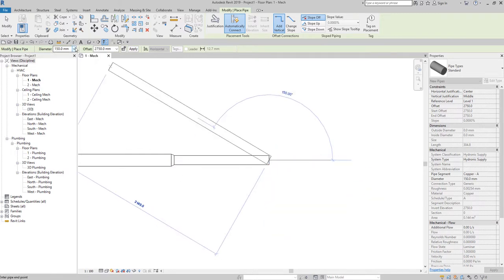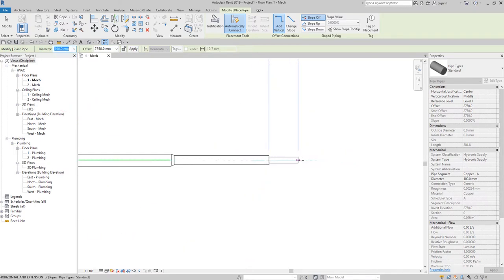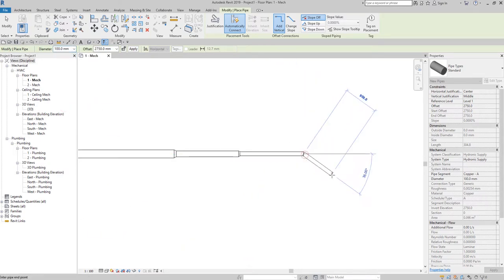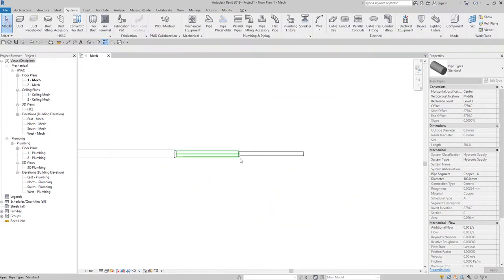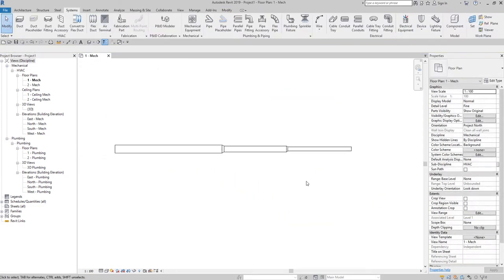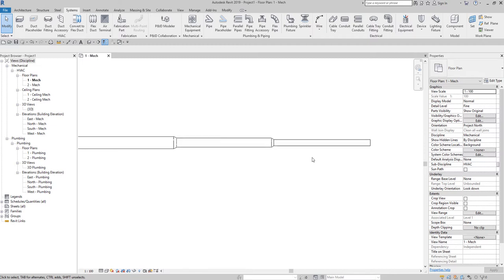I'm going to change the diameter to 150 — there you go. Then let's create another segment but this time with a 100mm diameter. Now, although piping is concentric, you can specify the justification for different pipe sizes. According to Autodesk Revit, the Justification Editor lets you align the top, bottom, or side of pipes in a section of the system.